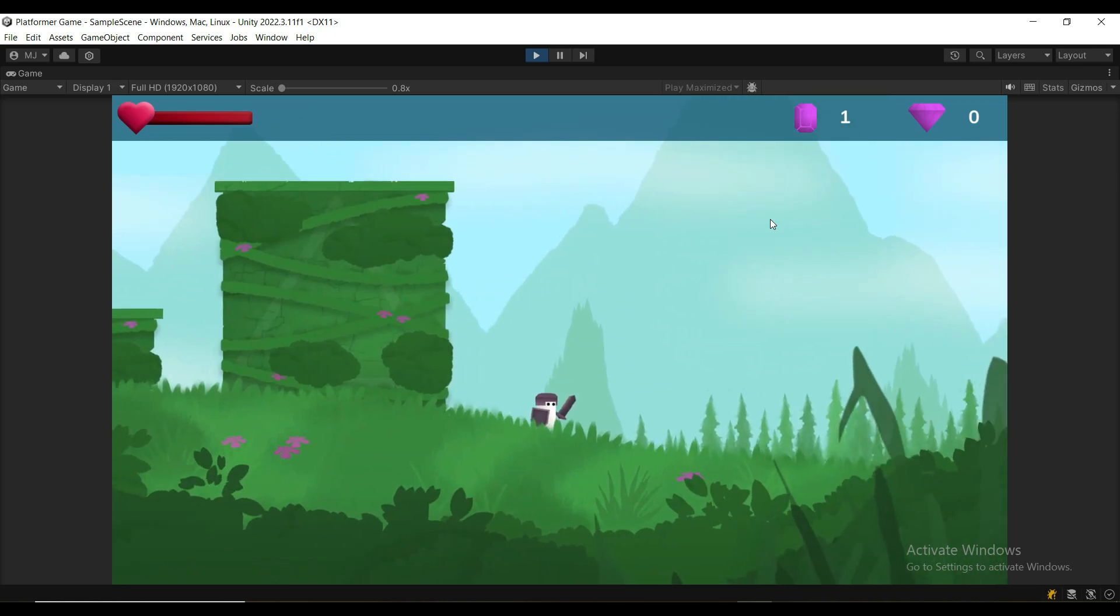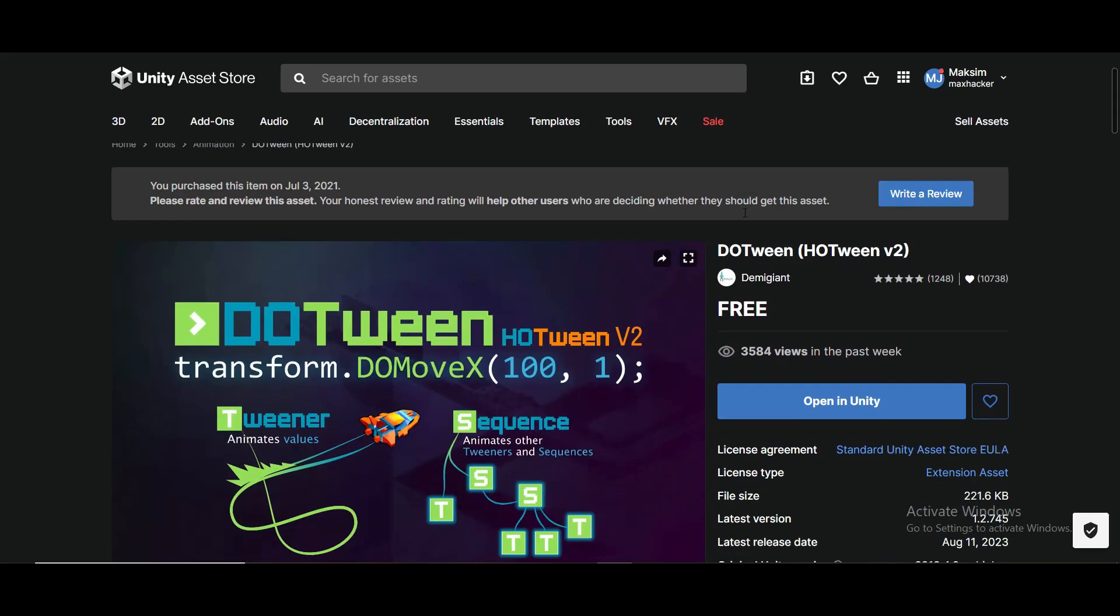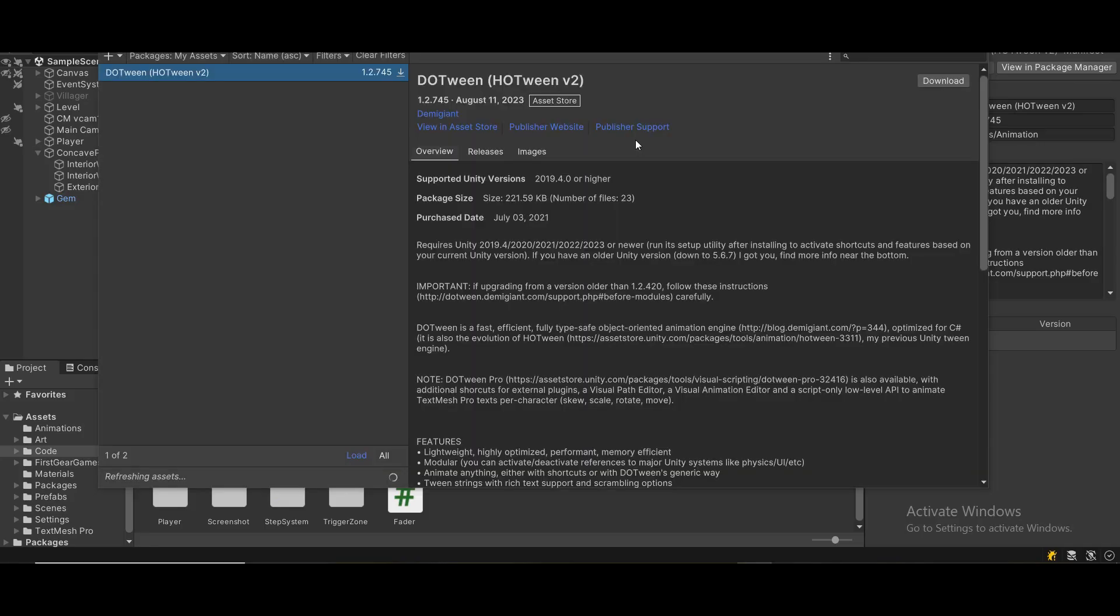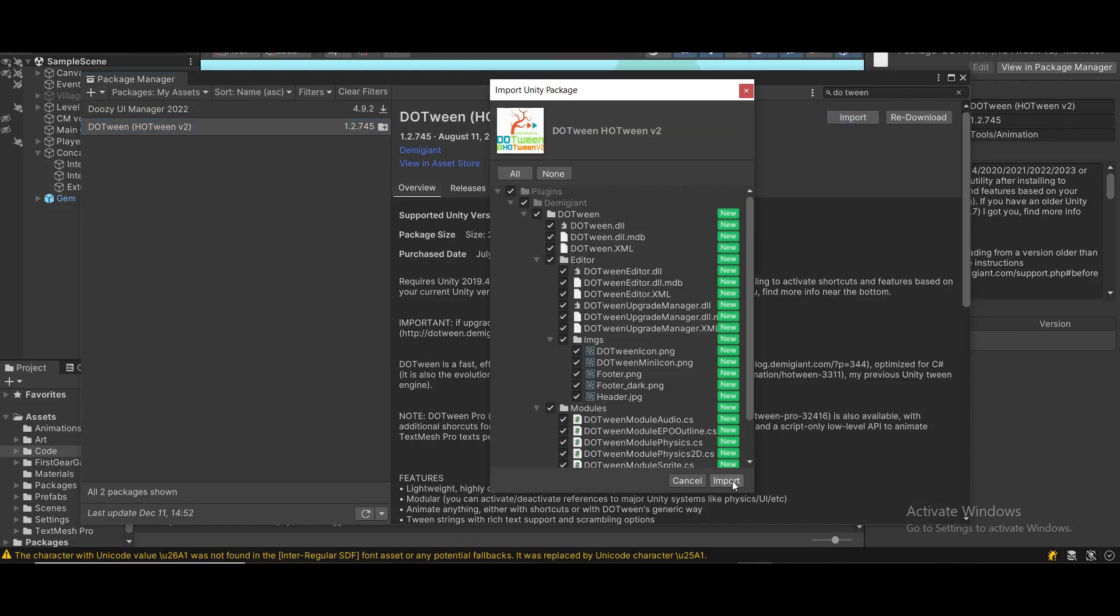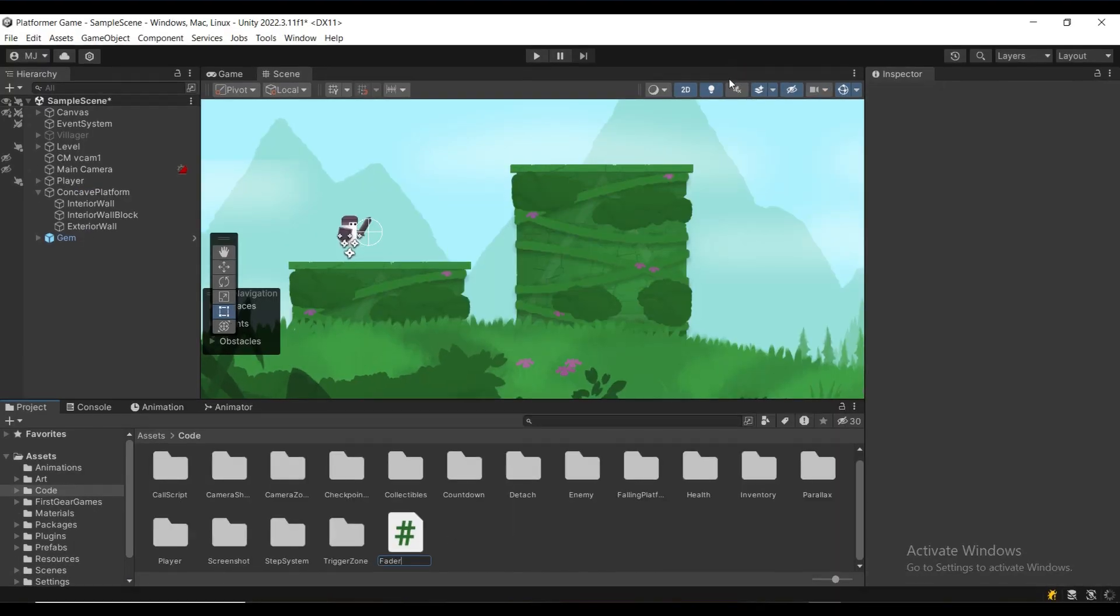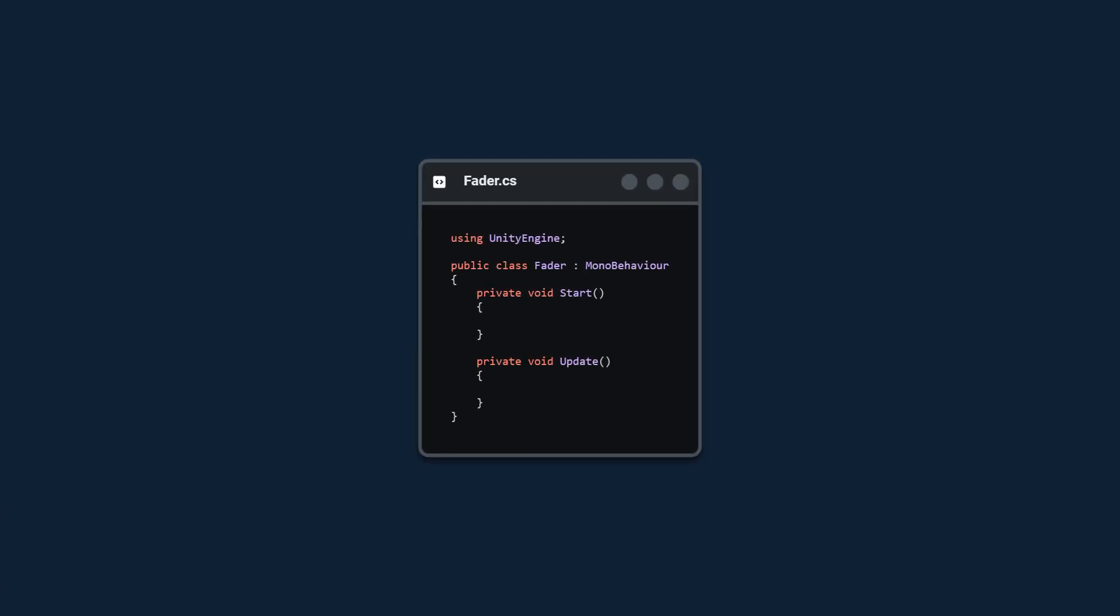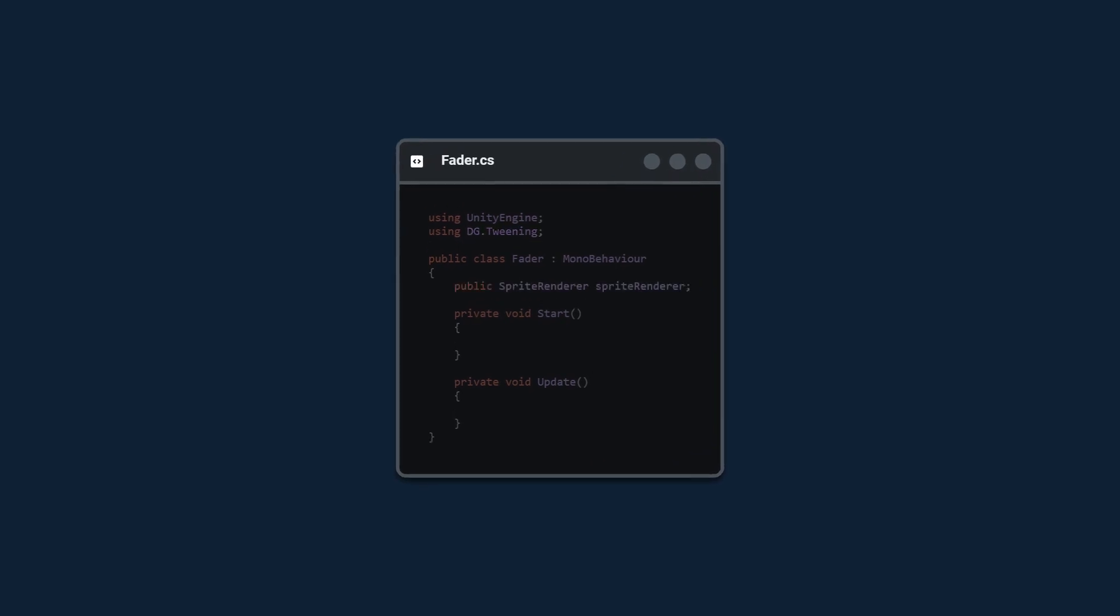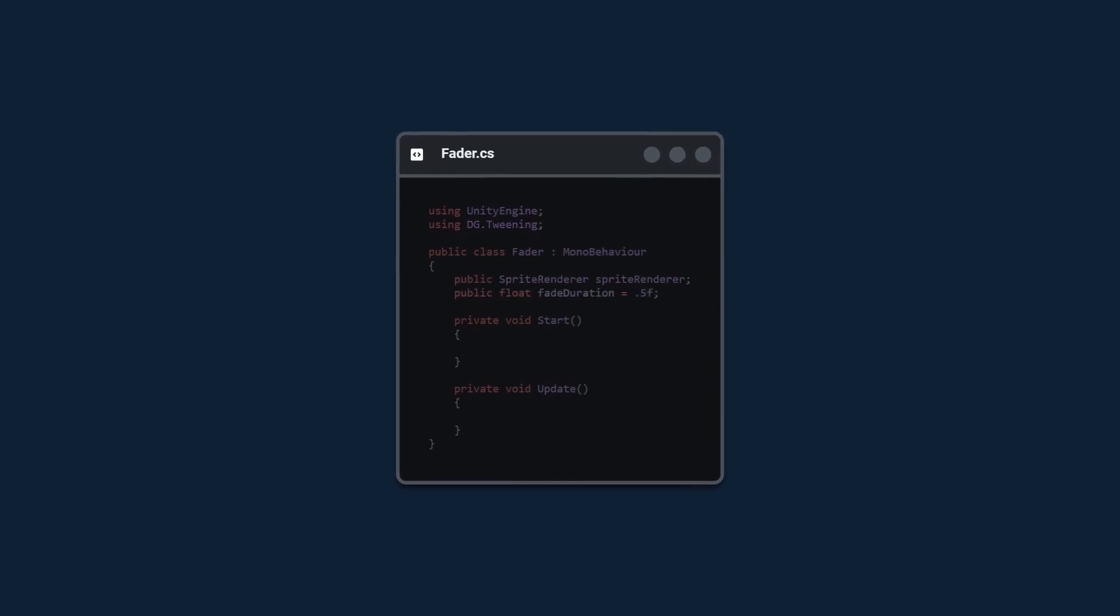We can do this by using coroutines or by using a tweening library. I'm going to use doTween and we're going to create a new script called fader. We're first going to import doTween, then we're going to create a sprite render reference and we're going to create a fade duration variable.